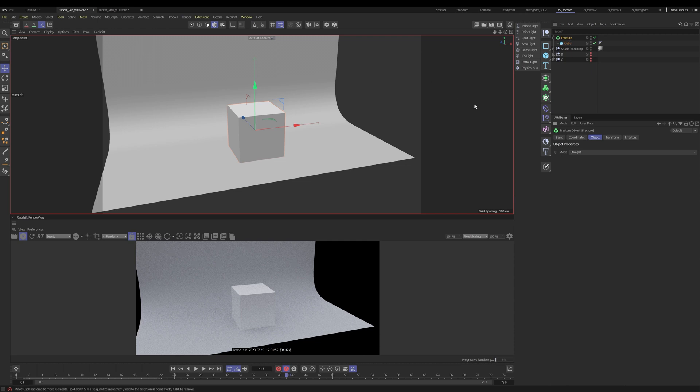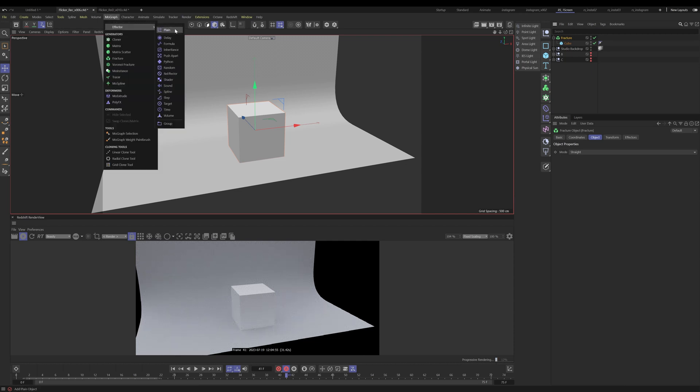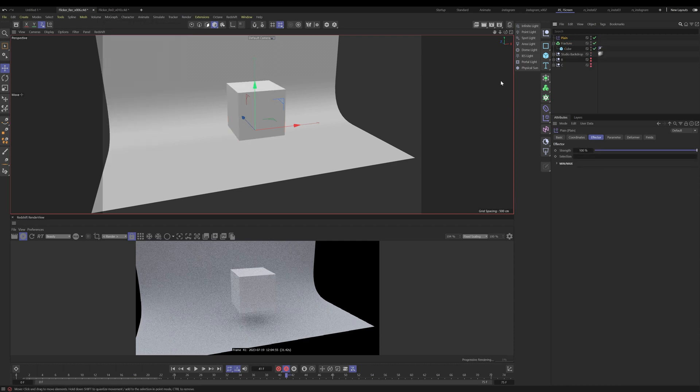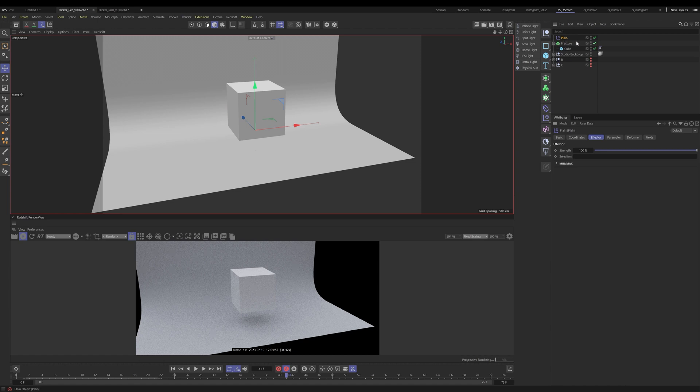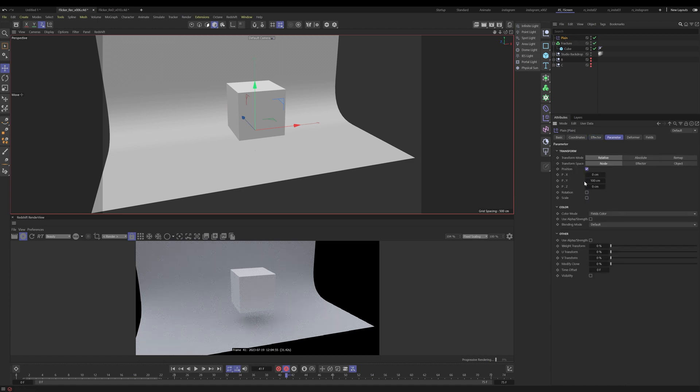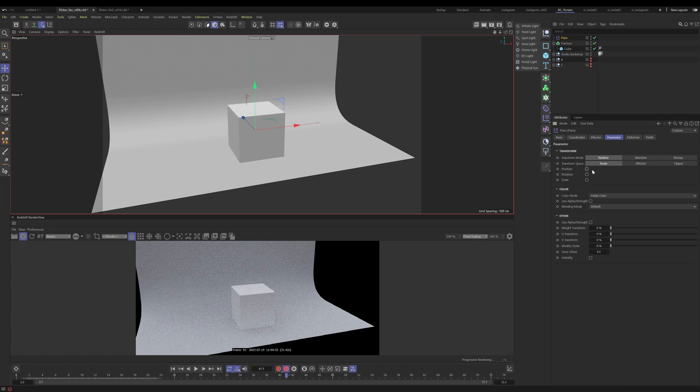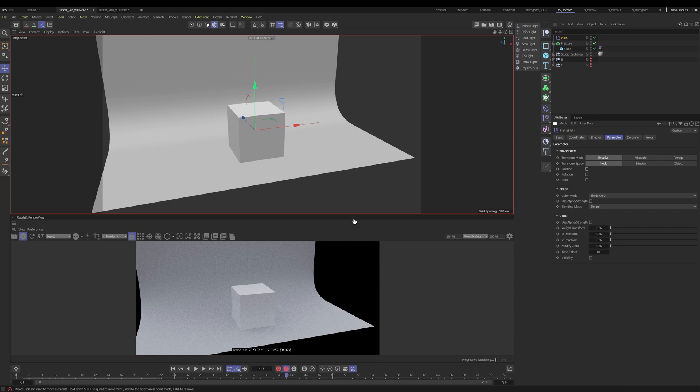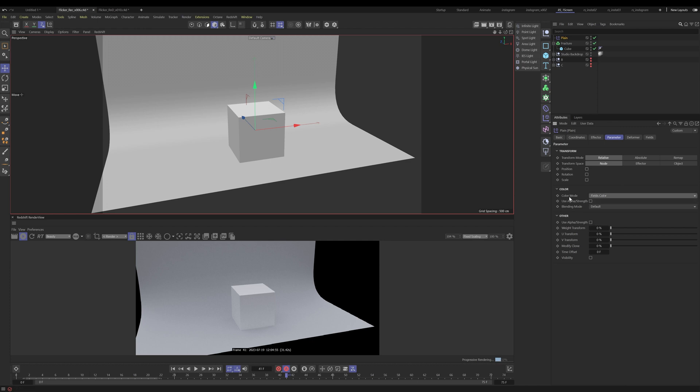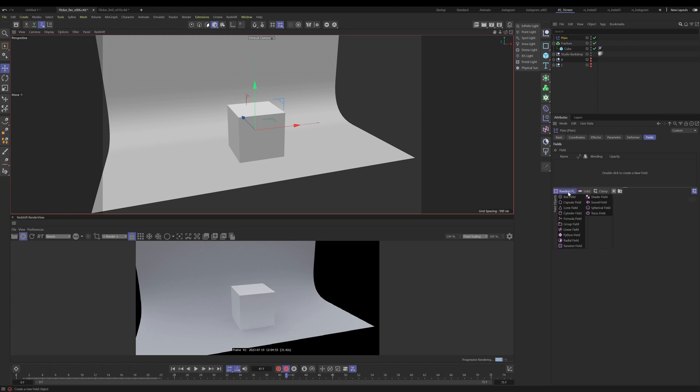Now under this fracture object, we want to apply a plane effector. Let's take our plane effector and go to parameters and turn off position because we don't care about the position. All we care about is the color. So under color, you see we have fields color. Let's go to fields and select a random field.